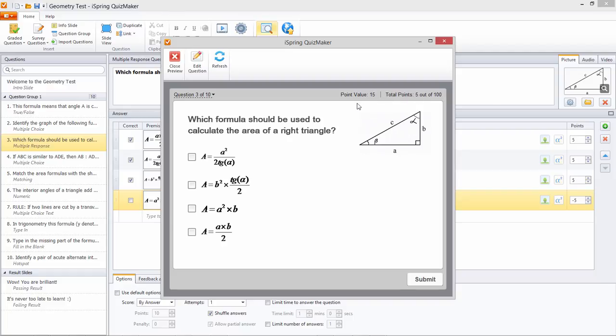Now here's the multiple response question. The total point value for all 3 correct answers is 15. I'll select the wrong answer plus 2 correct ones for a net gain of 5 points.